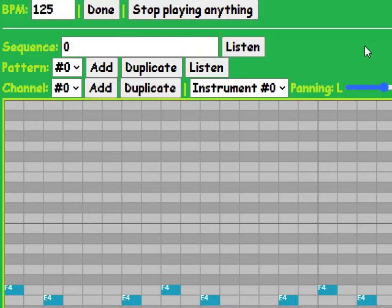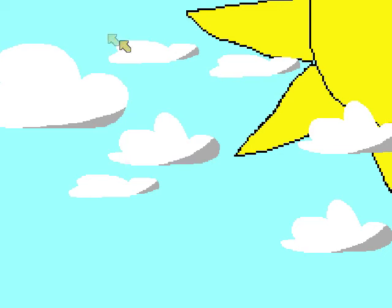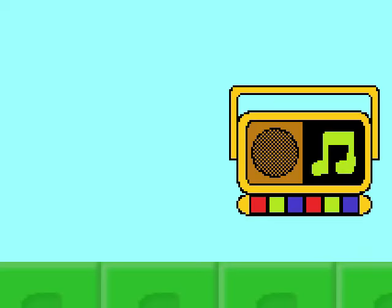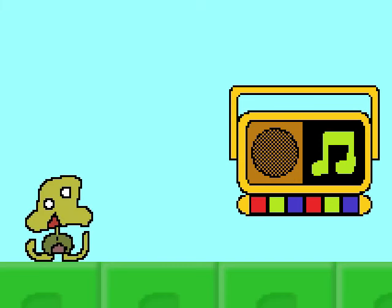Once you're done making your song, click the done button, then wait for the game to render it. The rendering time depends on how complex your song is. Now just walk into the activation radius and hear your masterpiece.